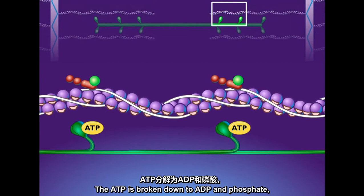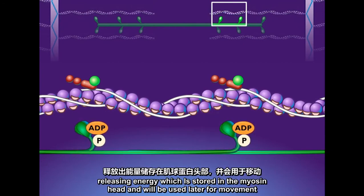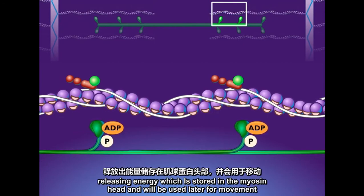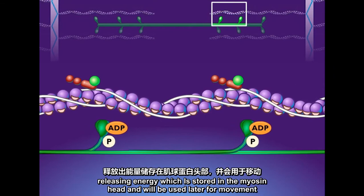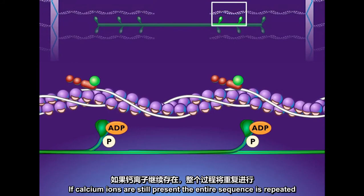The ATP is broken down to ADP and phosphate, releasing energy which is stored in the myosin head and will be used later for movement. The head of the myosin molecule returns to its upright position and is ready to bind to actin again. If calcium ions are still present, the entire sequence is repeated.